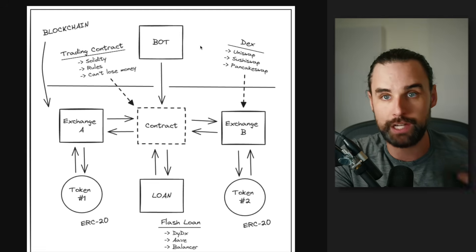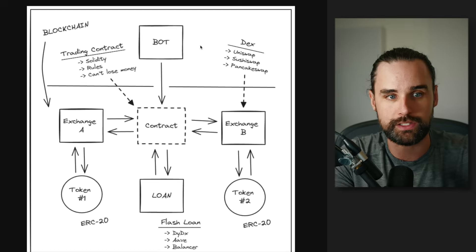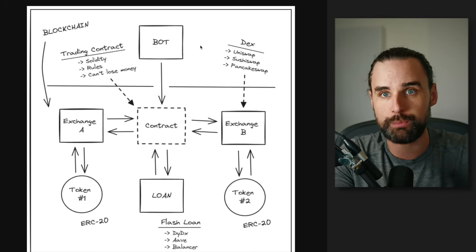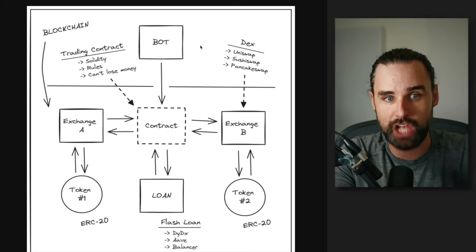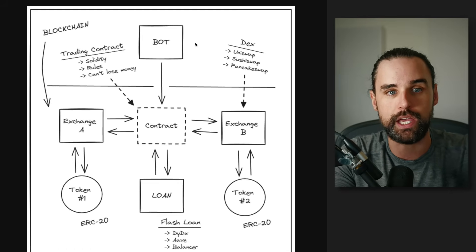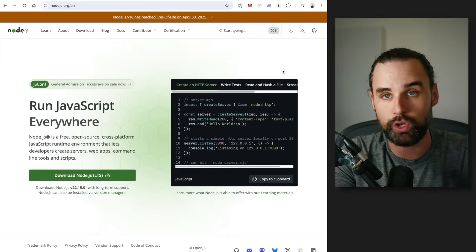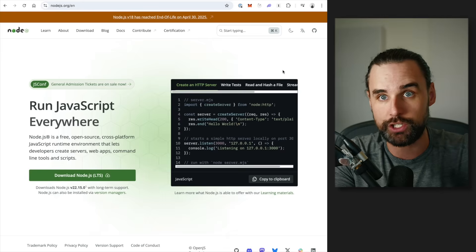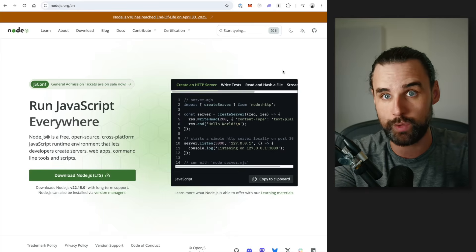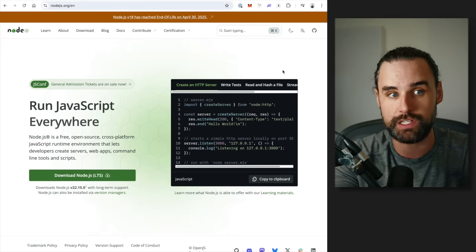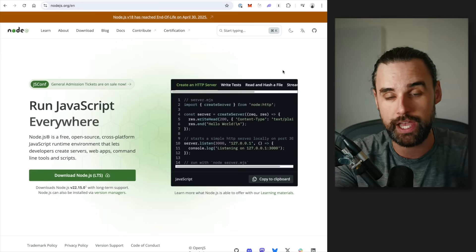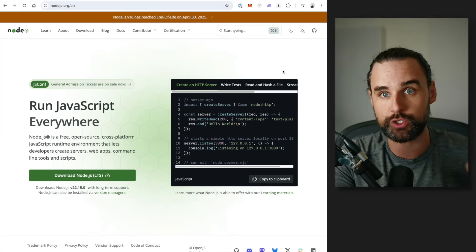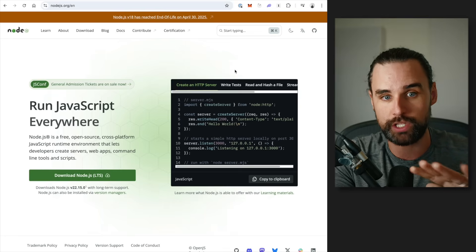So how do you create a bot like this? Well, you're going to want to write it in a programming language like JavaScript. Now, JavaScript does not run natively on your computer, so it natively runs in your web browser. So you need something like Node.js in order to run a JavaScript bot locally on your machine.